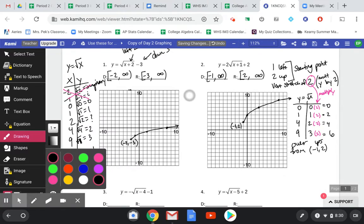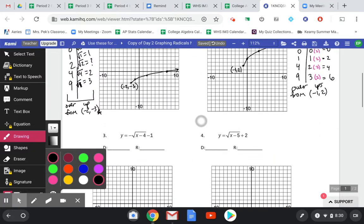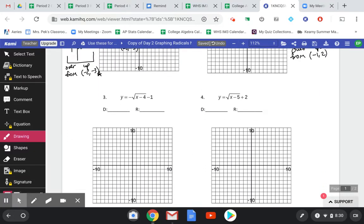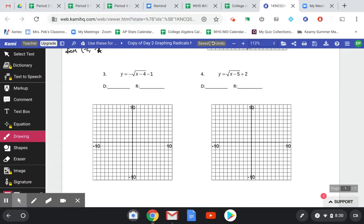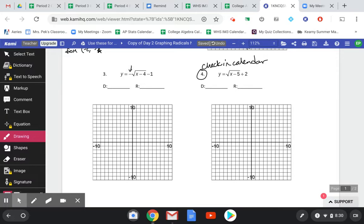At this point, if you want to pause the video and try the next two problems on your own, that's a good idea. For number 3, we'll see what happens with a negative sign, which causes a reflection over the x-axis in the vertical direction. I also have 4 to the right and 1 down for the starting point.